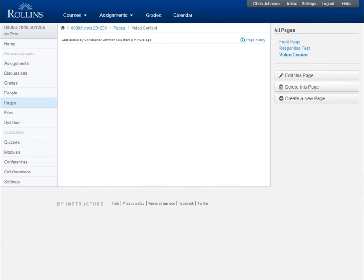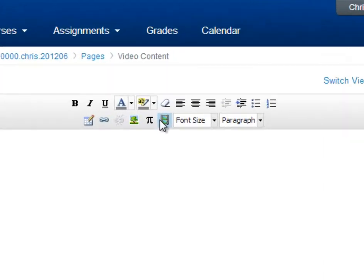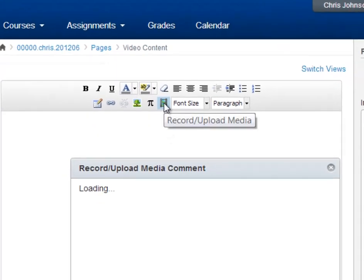Once the page is created, the editor for my new page appears. To add video to this page, click on the small film icon that you see in the editor's toolbar.